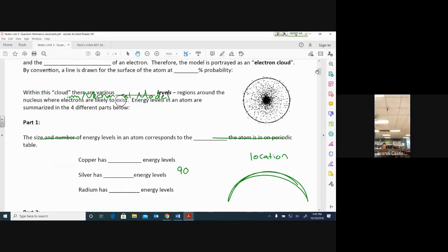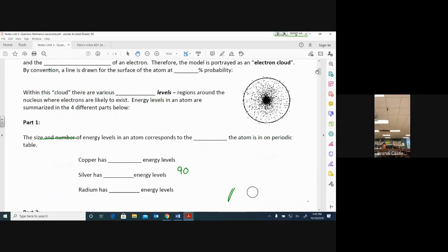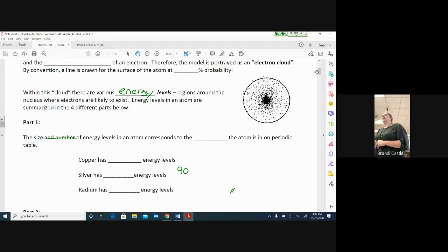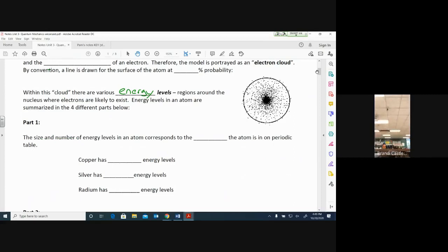Within this cloud, there are various energy levels — regions around the nucleus where electrons are likely to exist. When I say energy level, I mean literally the distance away from the nucleus. So if electrons are staying this far away at energy level one, they can move all around in there, moving really, really fast, but they're going to stay within that energy level unless they're given extra energy.